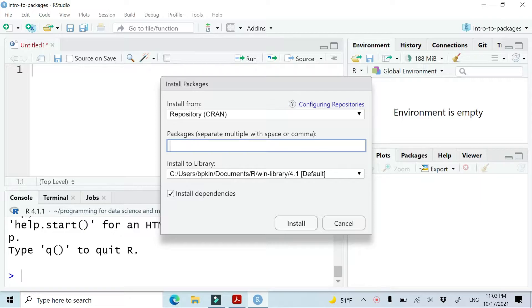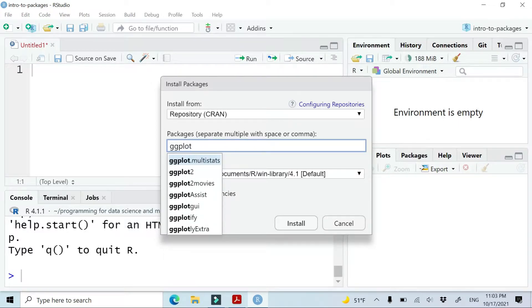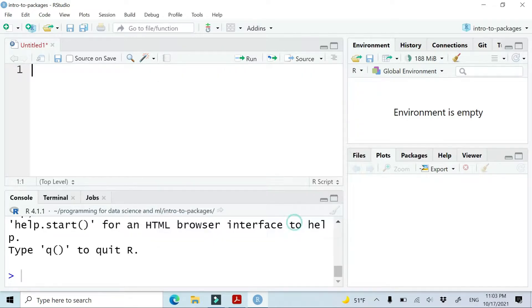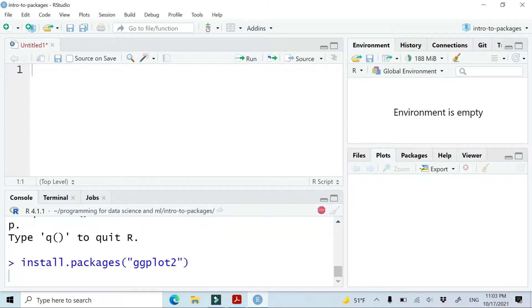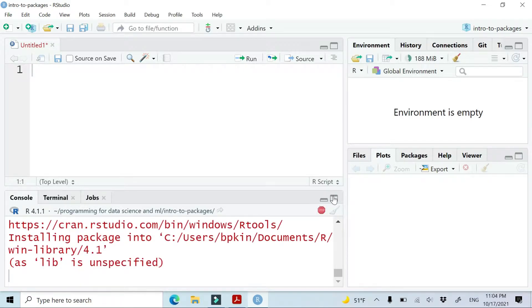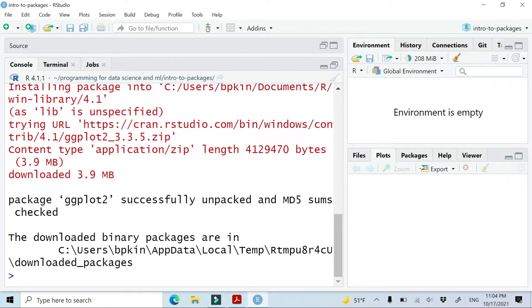Let's say we want to install the package ggplot2. When I type ggplot2, it shows me a list of packages whose name starts with ggplot2. I pick ggplot2 and click Install. Then RStudio immediately executes the install.packages command to install the package. Make sure to check the package is successfully installed, as you can see down here. R would typically give you information, warnings, or errors related to installation execution.